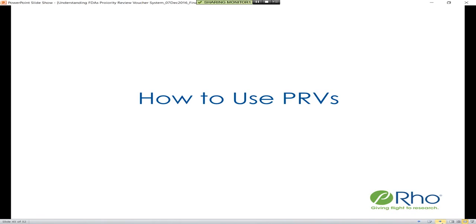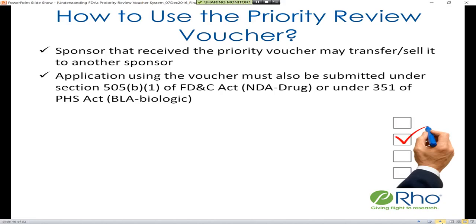Shifting from obtaining the priority review voucher to actually using it: the sponsor that receives the voucher may choose to transfer or sell it to another sponsor, or may choose to use it themselves. The marketing application using the voucher must also be submitted under 505 for an NDA or 351 for a biologic.